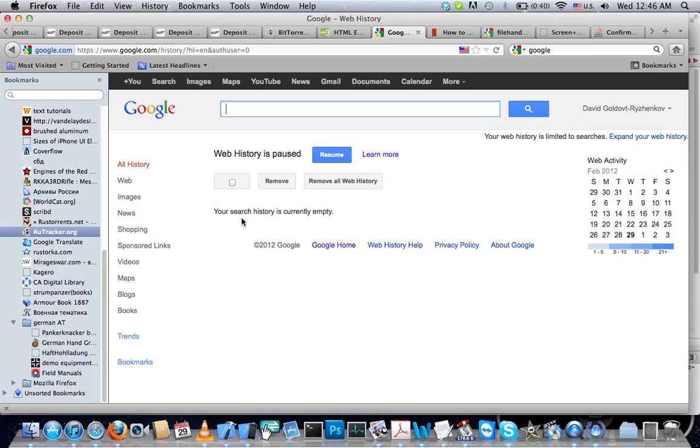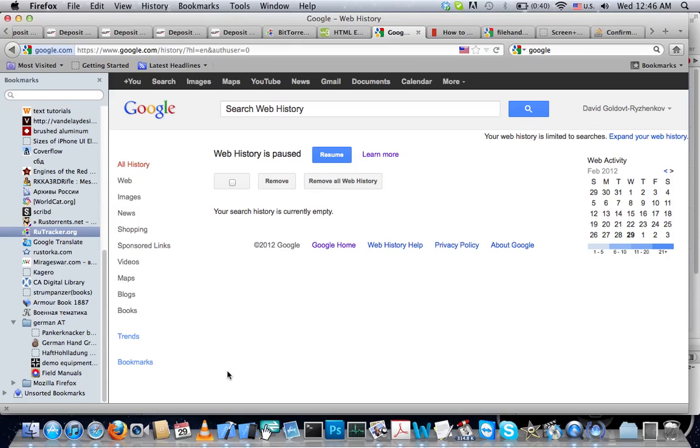You will see a list right down here of every place that you've been for quite some time. For me it was a couple of years. Anyway, that's all I got, enjoy.